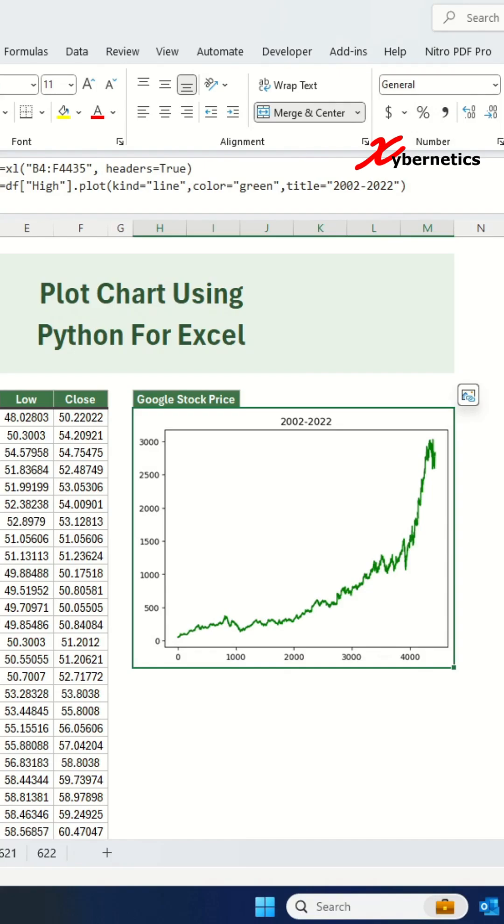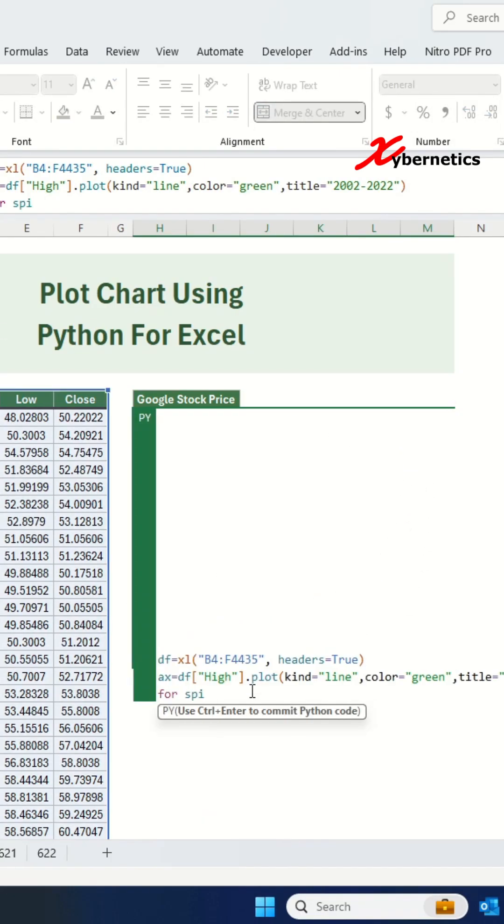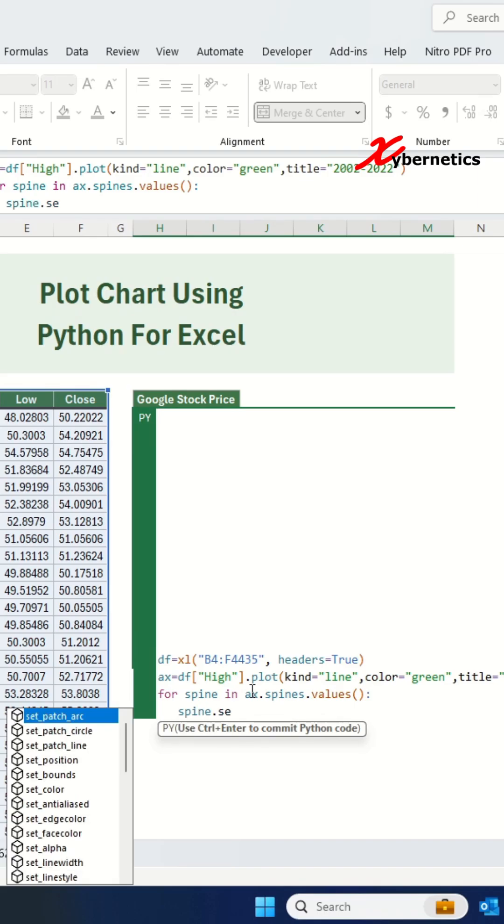Let's remove the border as it looks kind of hideous, at least to me. I'm going to run a for loop to hide all four sides of the border.